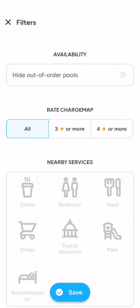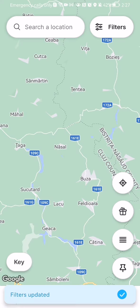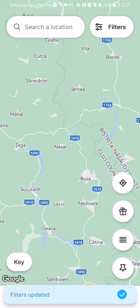Once you are done with it, you can just press save down below, and like that you have just saved the rate charge map filter that you selected.